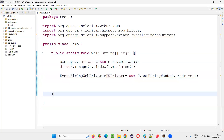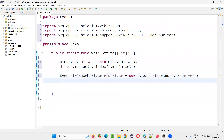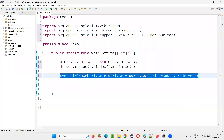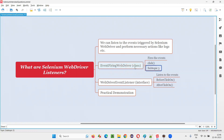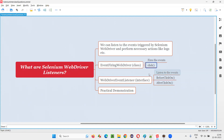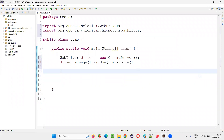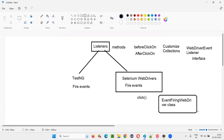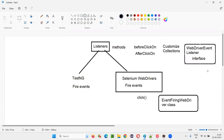EventFiringWebDriver is already deprecated, so you don't have to use it. In the latest version of Selenium, EventFiringWebDriver is not there. So what do we have to use here? Earlier, EventFiringWebDriver class used to fire the events from Selenium WebDriver to the listener side, and WebDriverEventListener used to be there which had some methods that were activated for each event fired by Selenium WebDriver. But these things got deprecated - EventFiringWebDriver class and WebDriverEventListener interface got deprecated - and we need to use something new.